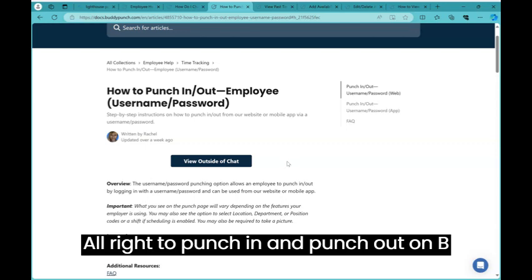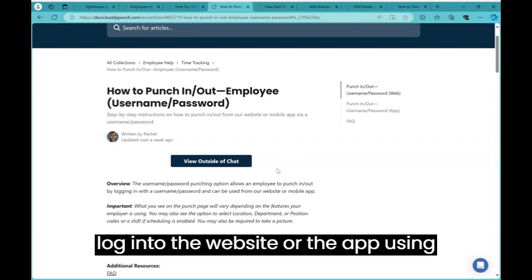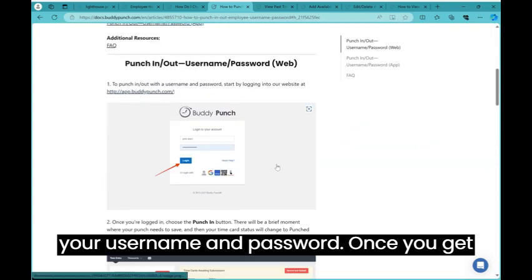All right, to punch in and punch out on Buddy Punch, log in to the website or the app using your username and password.